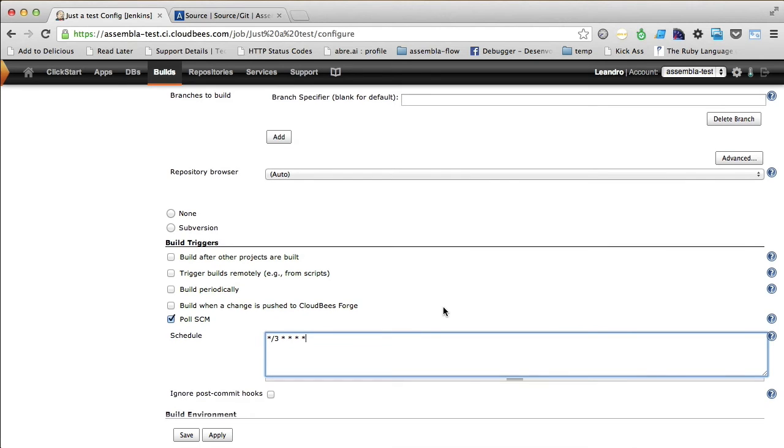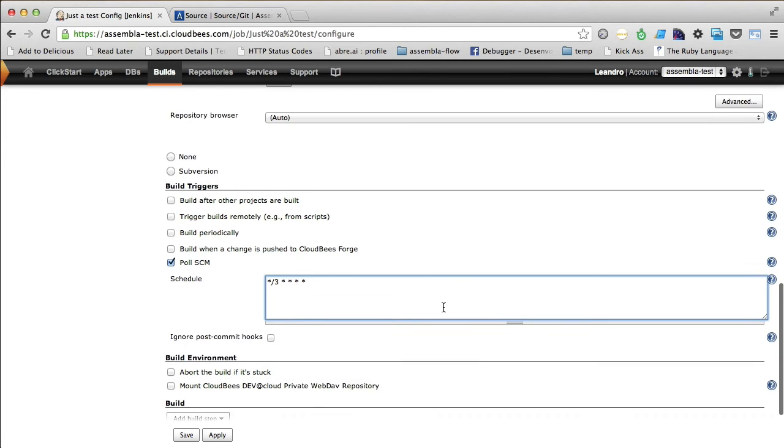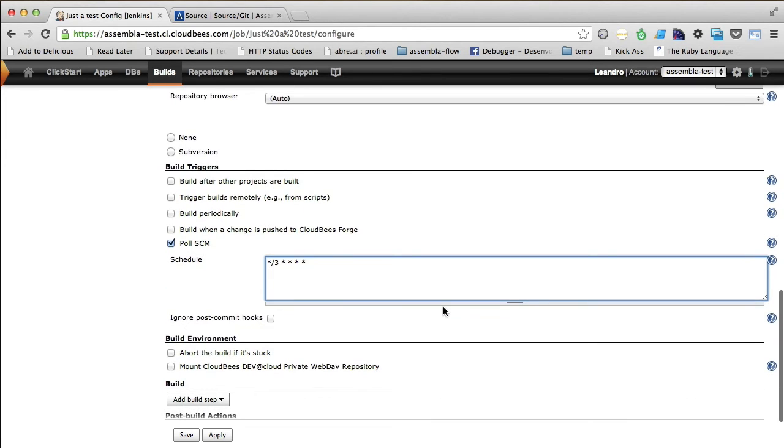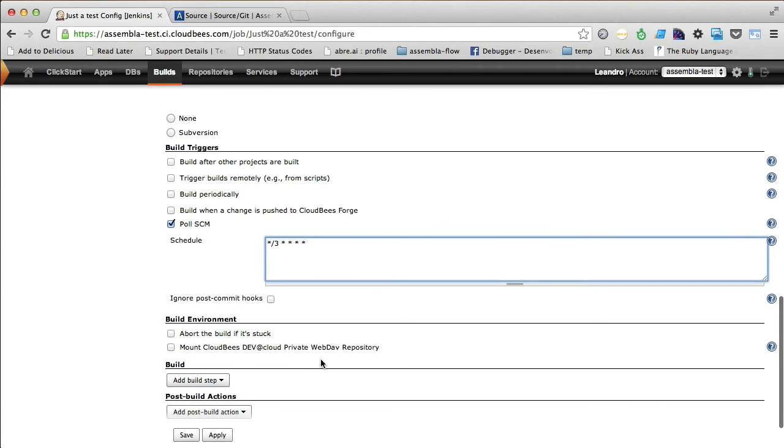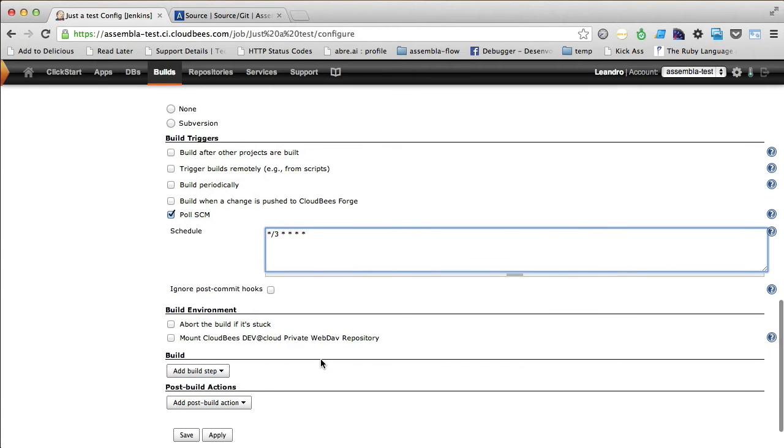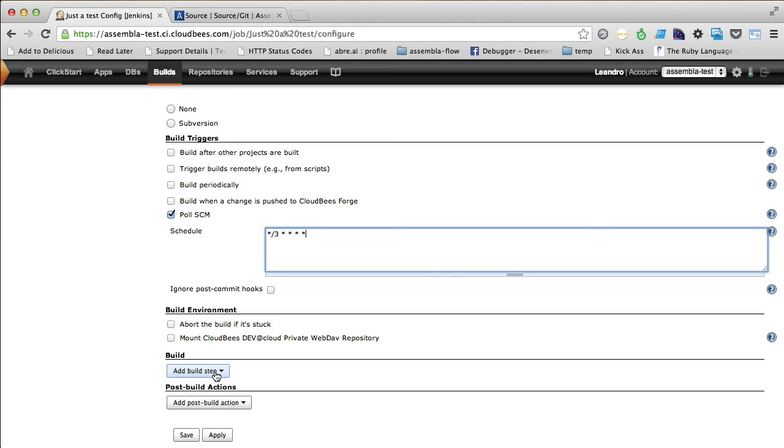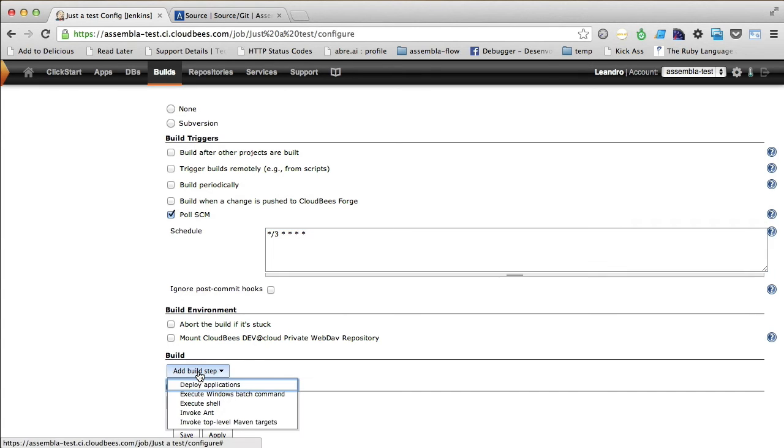And lastly, but not least, we are going to add a step on the build, which is the step responsible for actually running our tests. All you have to do is to click on this add build step dropdown.